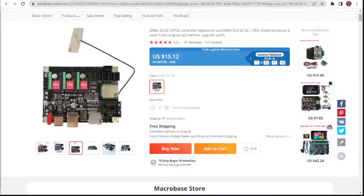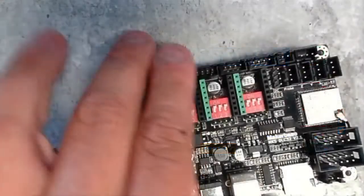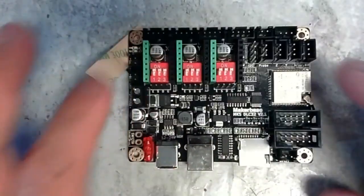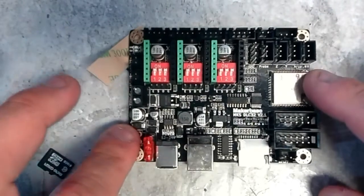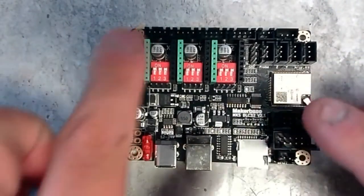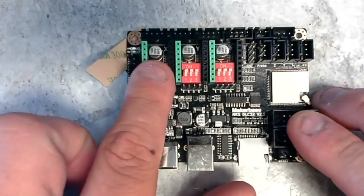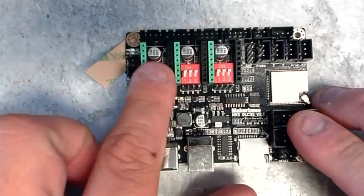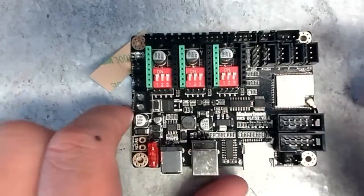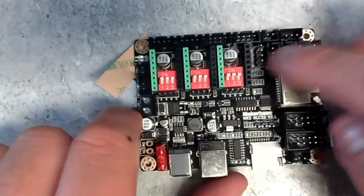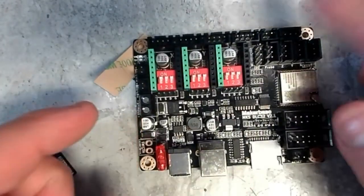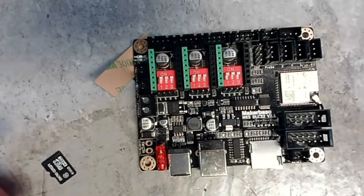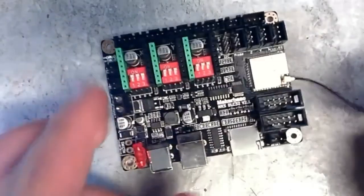So let's take a look at it here. It's got an ESP-32, then stepper driver connectors for your X, Y, Z, and end stops, laser connection, all sorts of stuff. It's pretty well laid out. I'm pretty happy with it here.